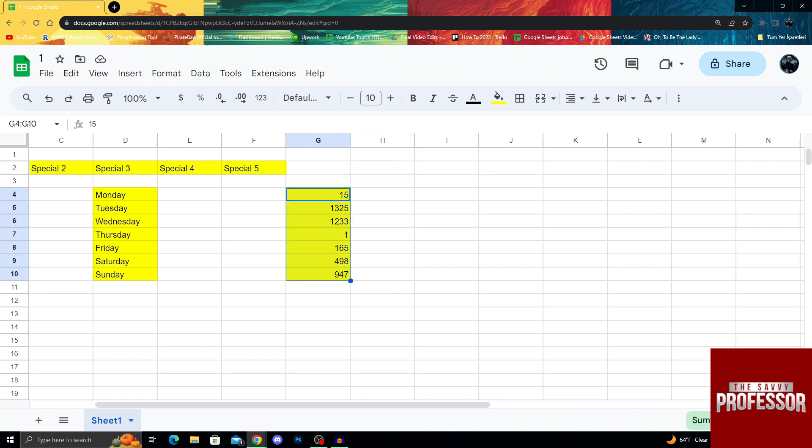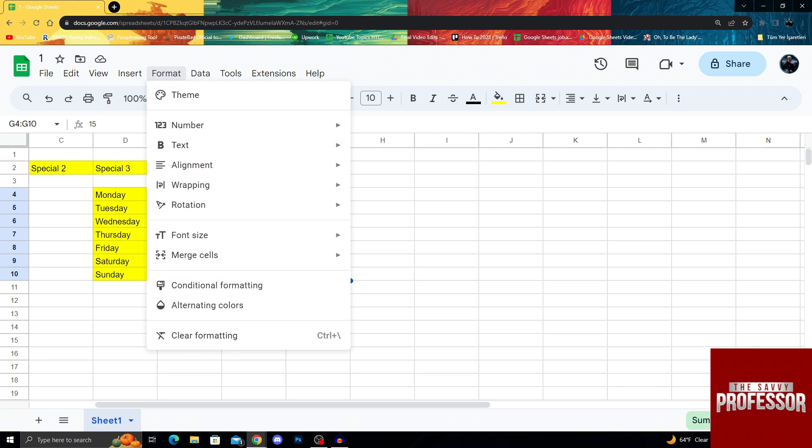After doing that, I will go into Format at the top of the screen, next to Insert and Data. Format is right there at the top of the screen, so it is really hard to miss.